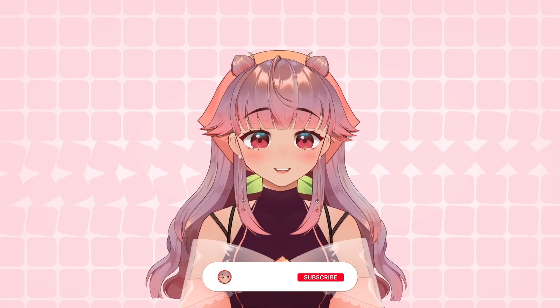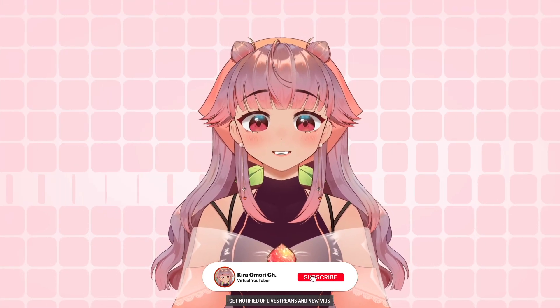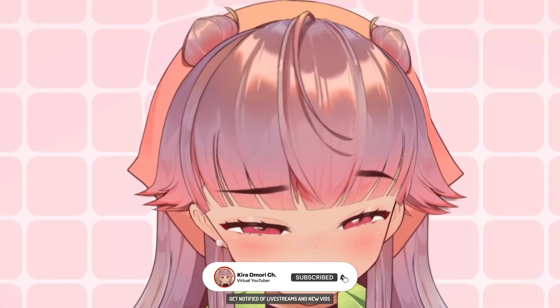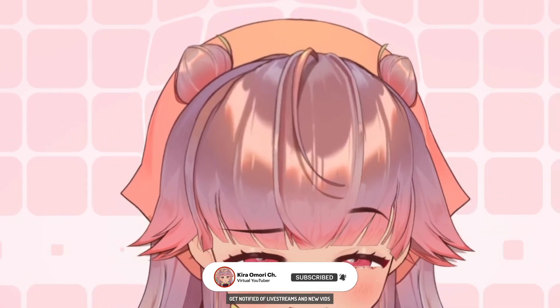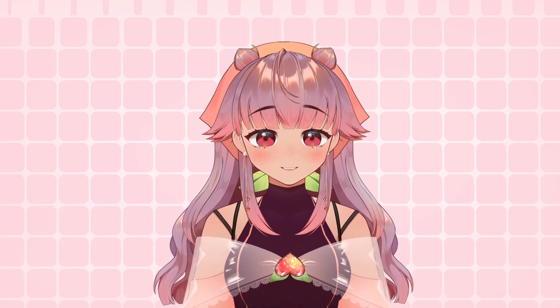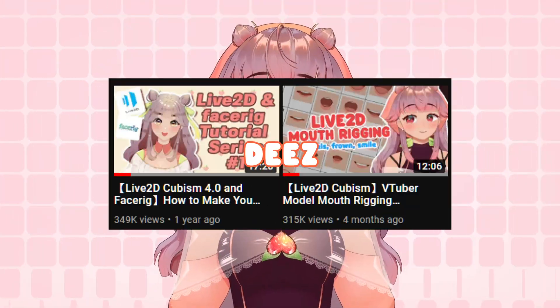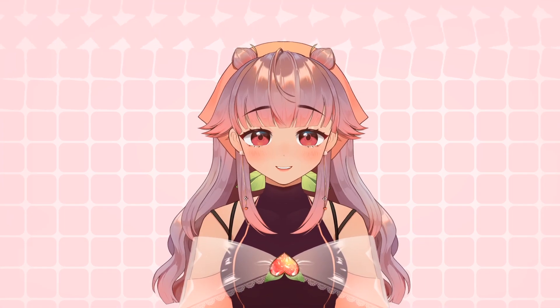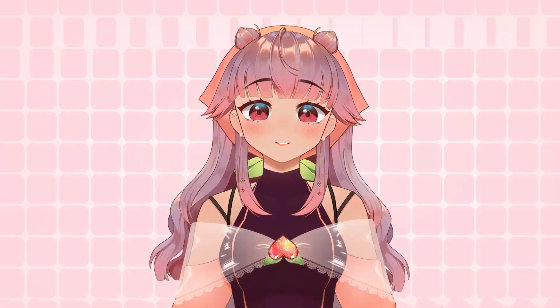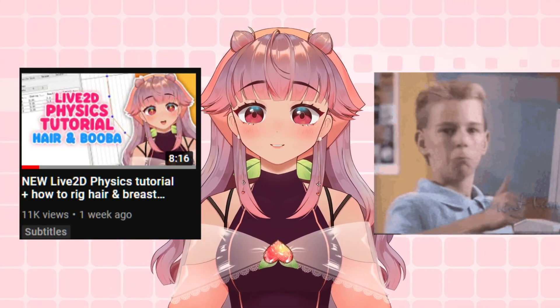A little about me if you're new to the channel: Hi, my name is Kira Mori. I do Live2D tutorial videos and my most popular ones are these. I also just made a new physics tutorial video — please check that out if you want some boing boings.